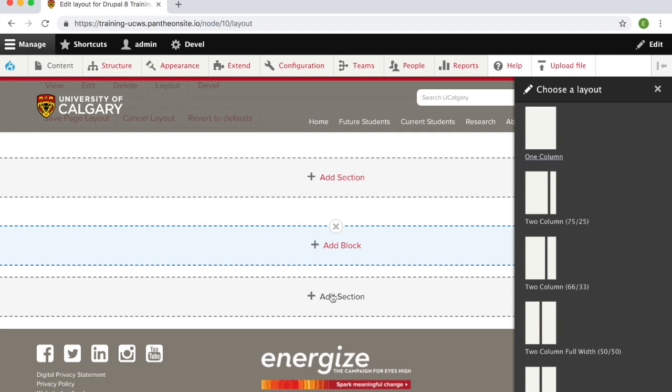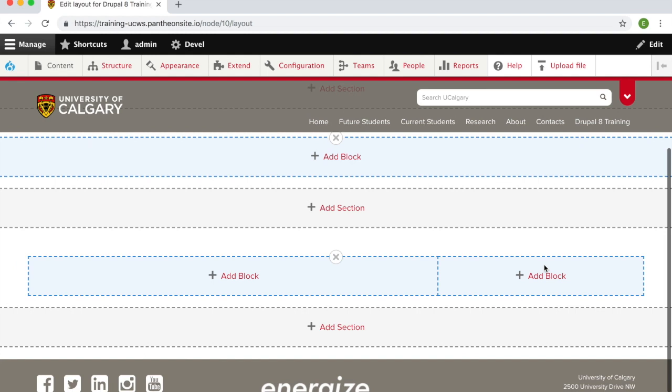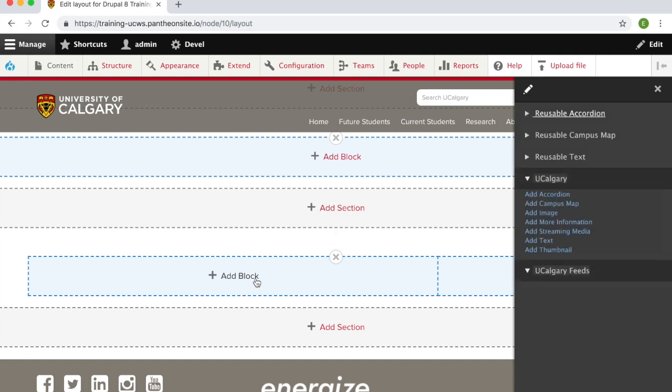From here you can select the layout you wish. Certain blocks can only fit in certain size layouts, so make sure you choose the correct size. To add a block, click on the add block button and select the block you wish.